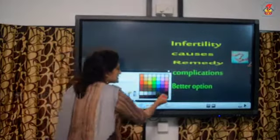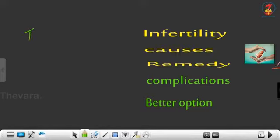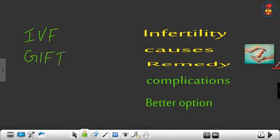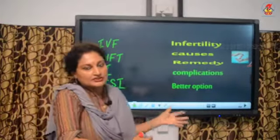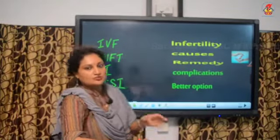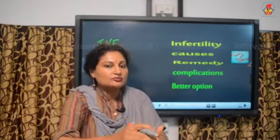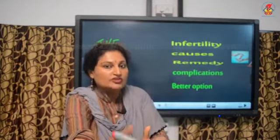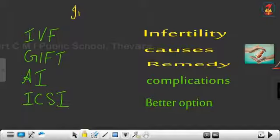The ART techniques included in your textbook are IVF, GIFT, AI, and ICSI. Before going into these abbreviations, let's clarify two important terms: in vitro means outside the body, and in vivo means inside the body.